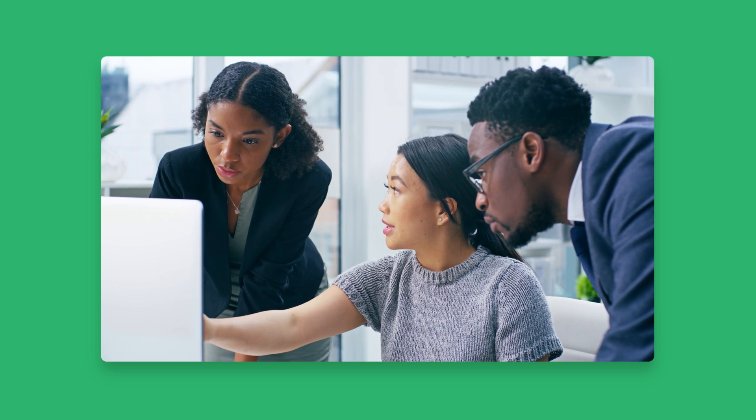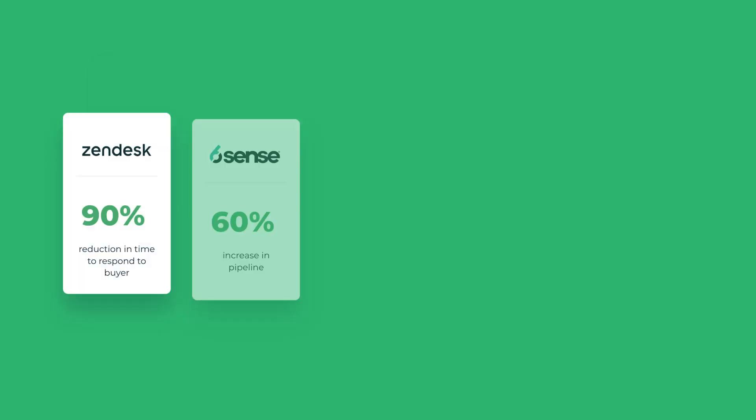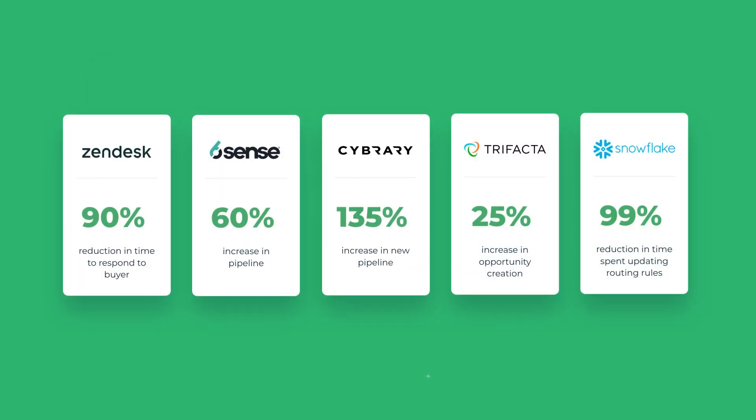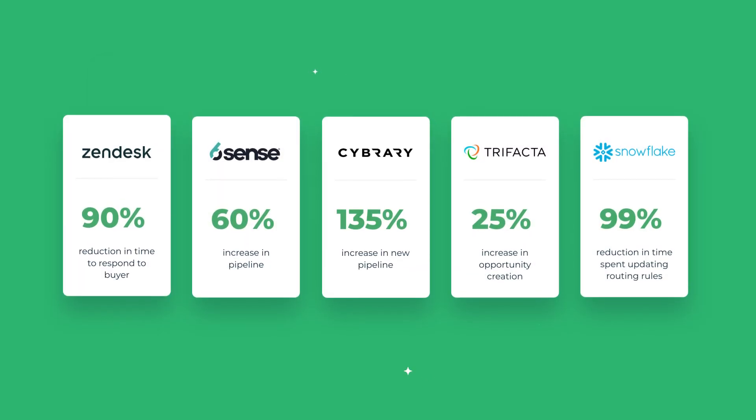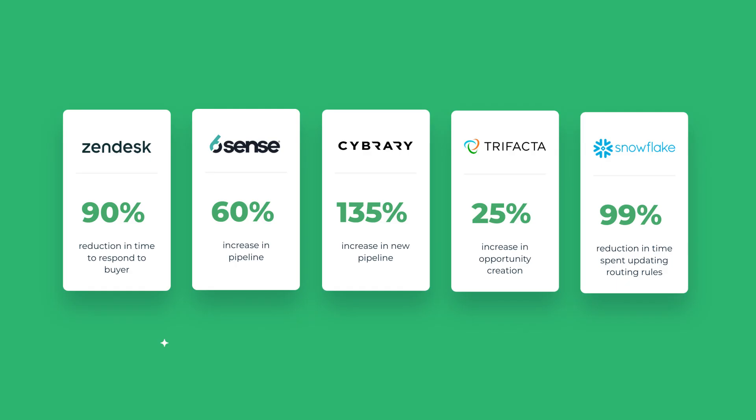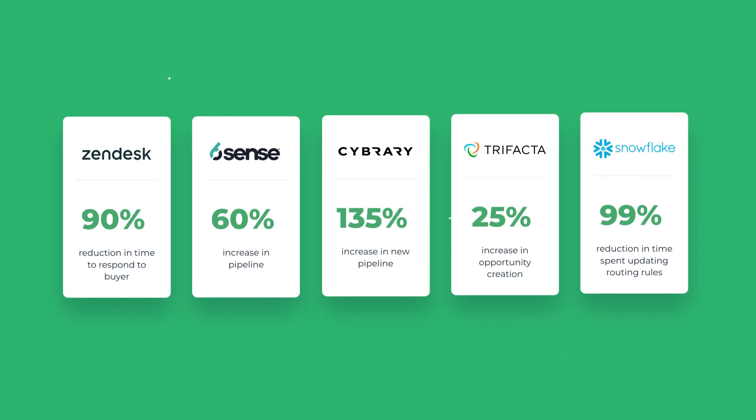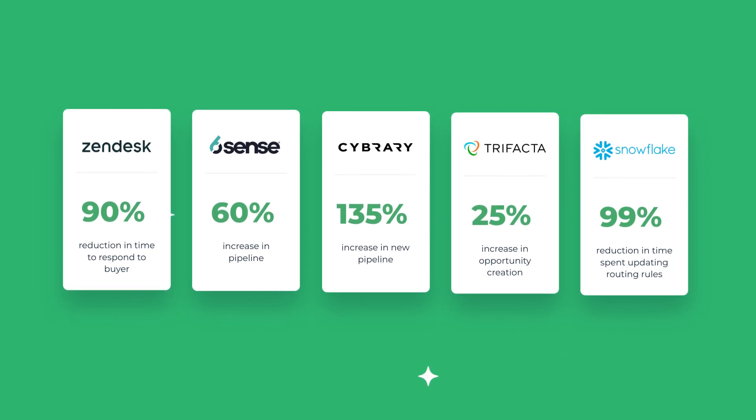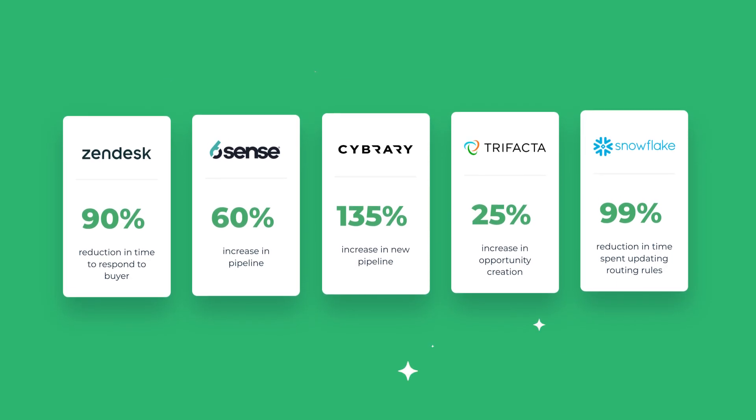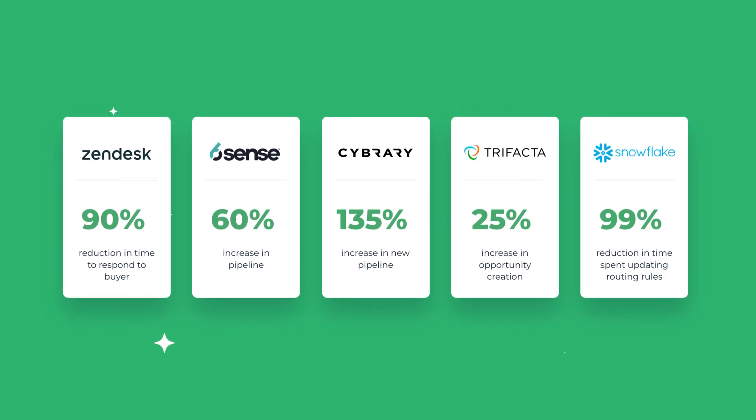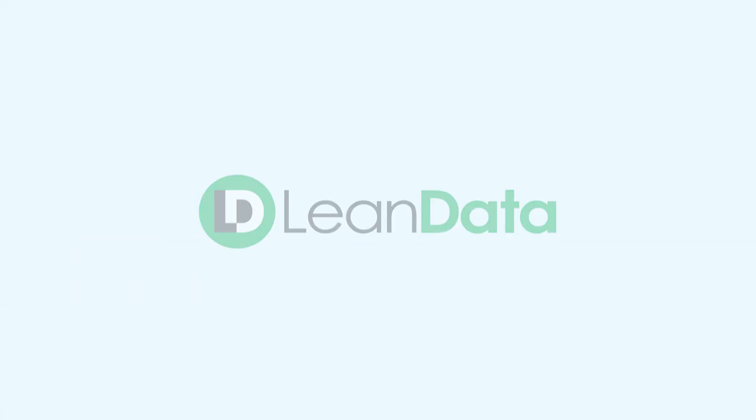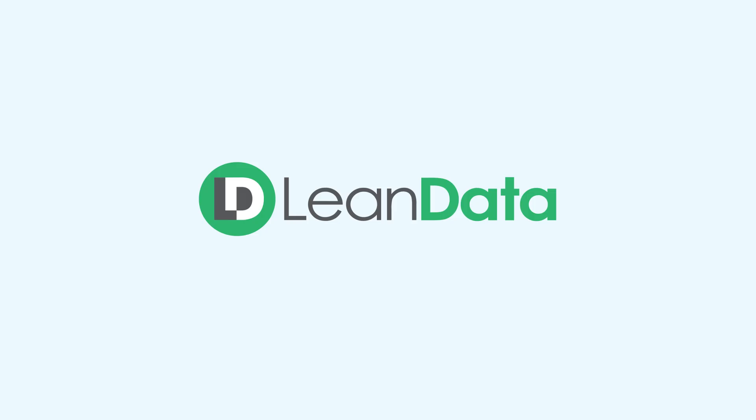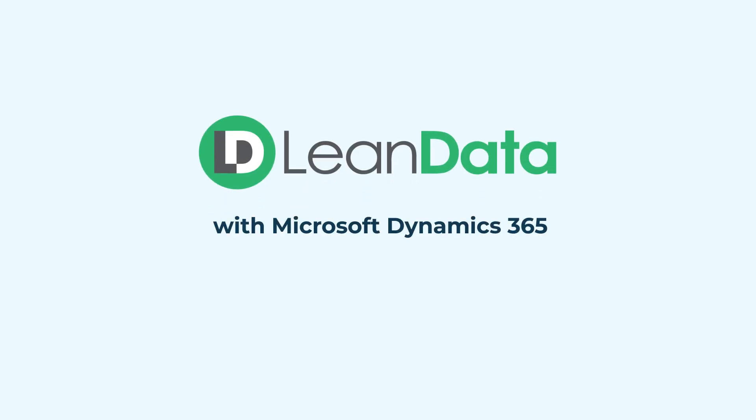and orchestrate every step. Enterprises trust LeanData to drive speed, efficiency, and revenue through its seamless integration with Microsoft Dynamics. Ready for intelligent go-to-market execution that scales as you grow? Let's get started.